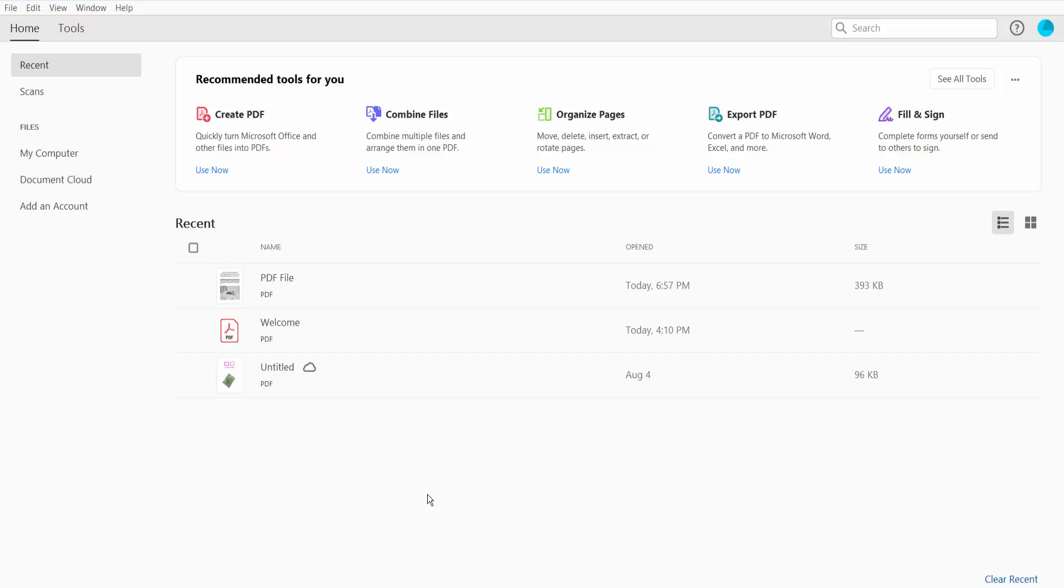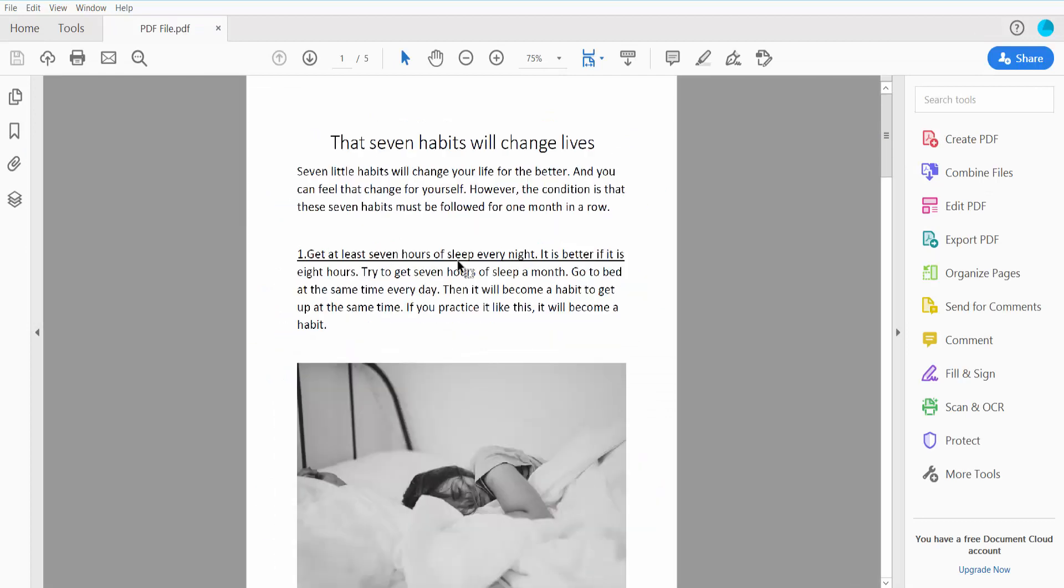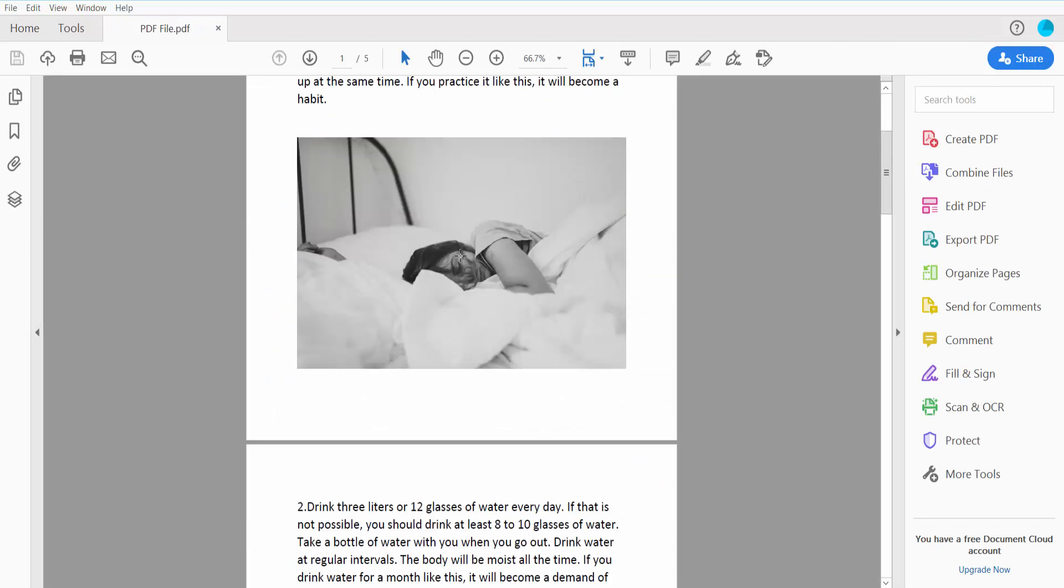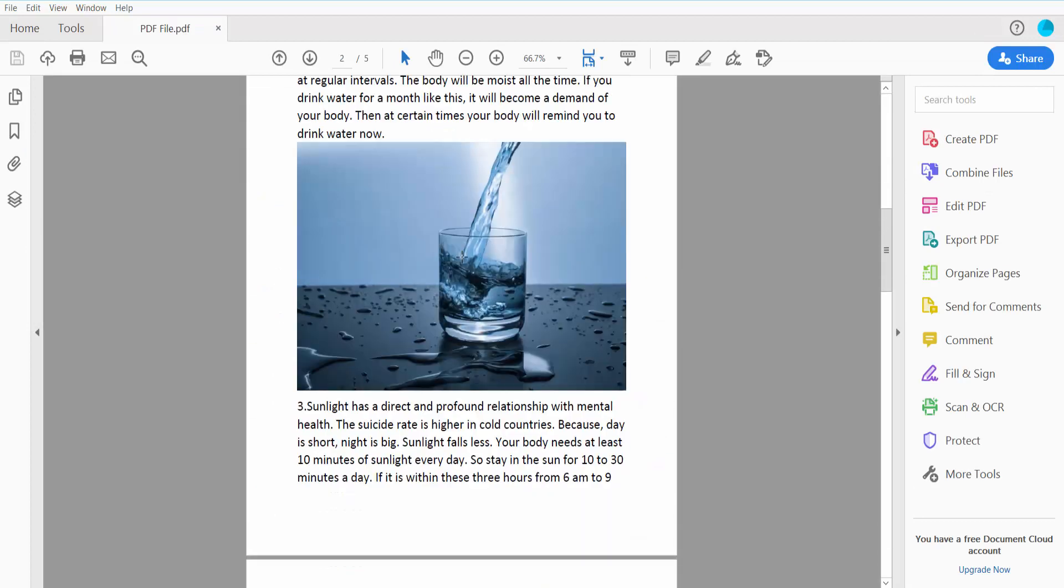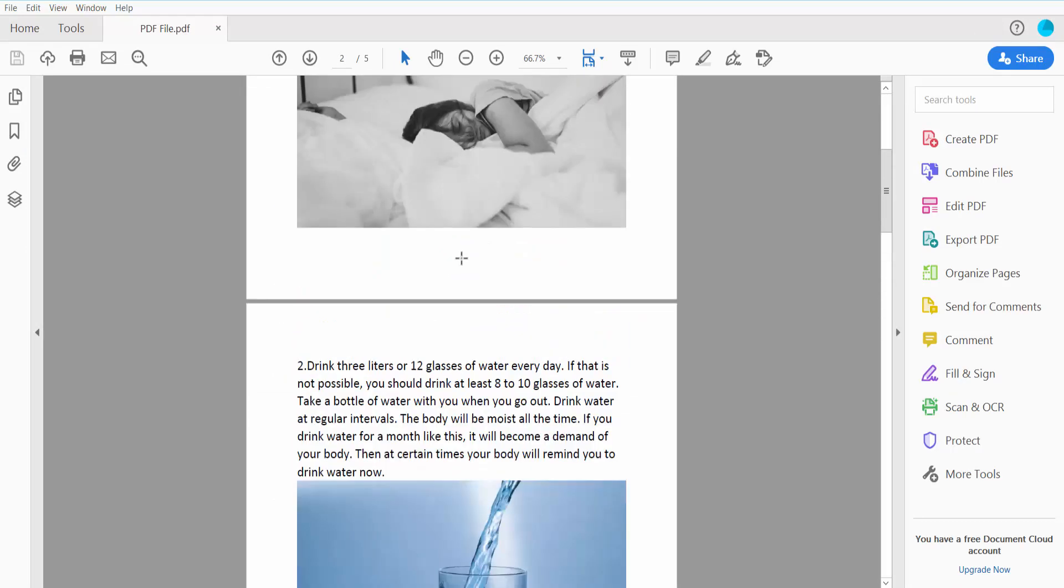Hello everyone, today I will show you how to add a background image in PDF using Adobe Acrobat Pro DC. First, open your PDF file. This is my PDF file. Now I will apply a background image for this PDF file.